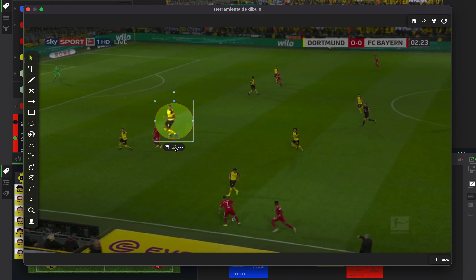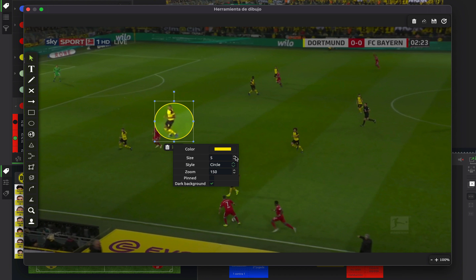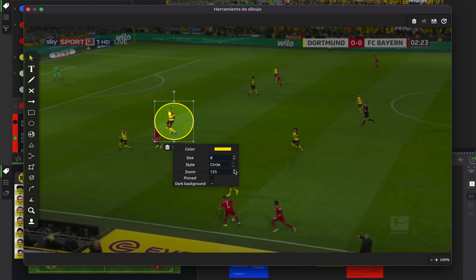As you can see we can modify it — make it bigger, move it, change the properties, the color, the circle, make it square.